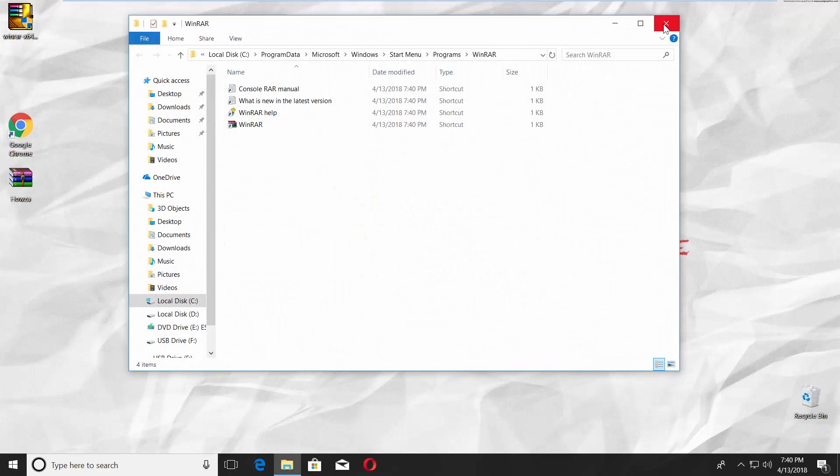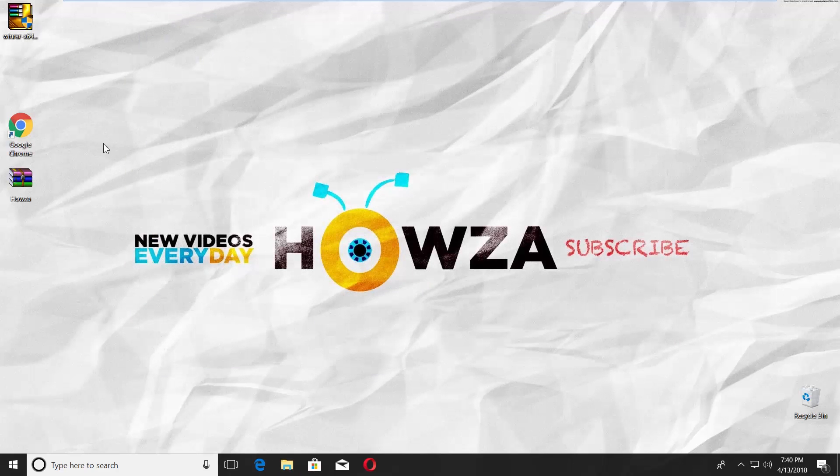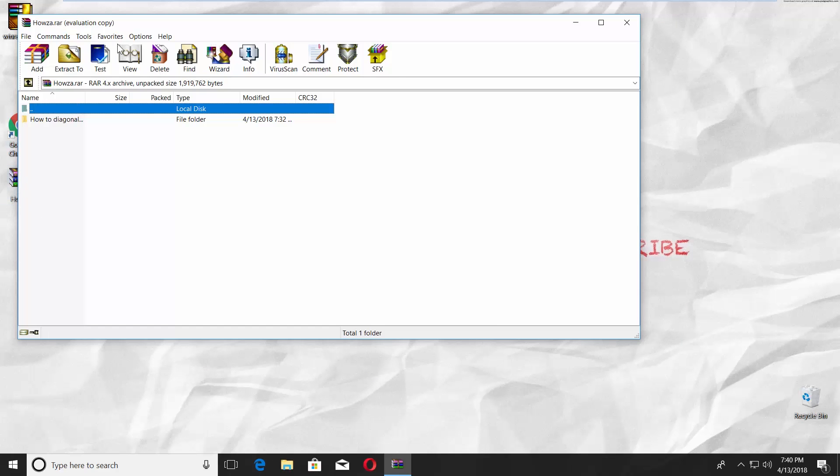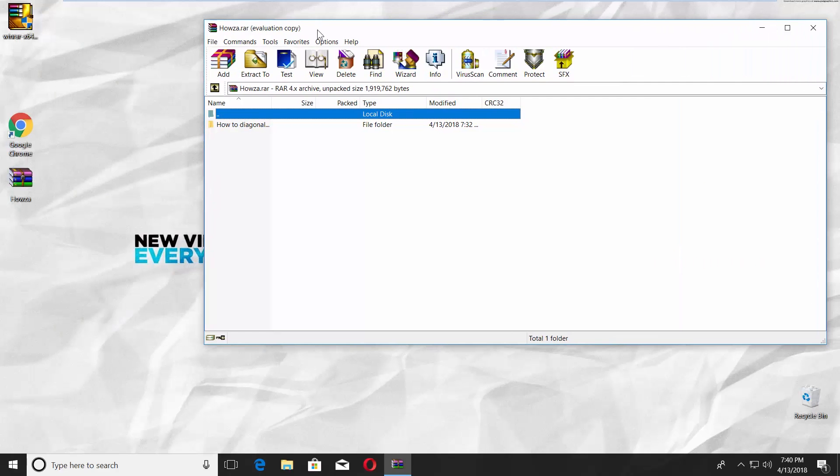That's it! You can now open your RAR files. Just open an RAR file and drag and drop the files inside of it on the desktop.